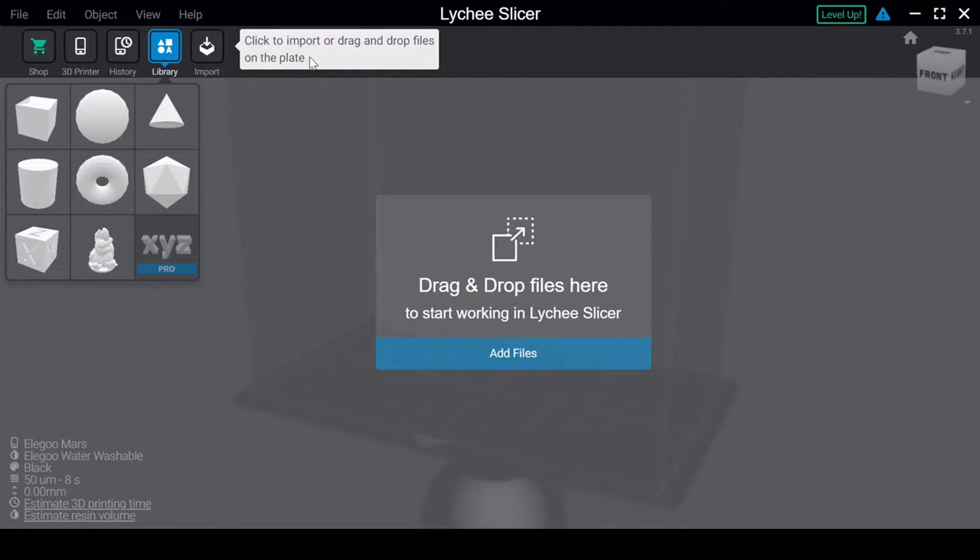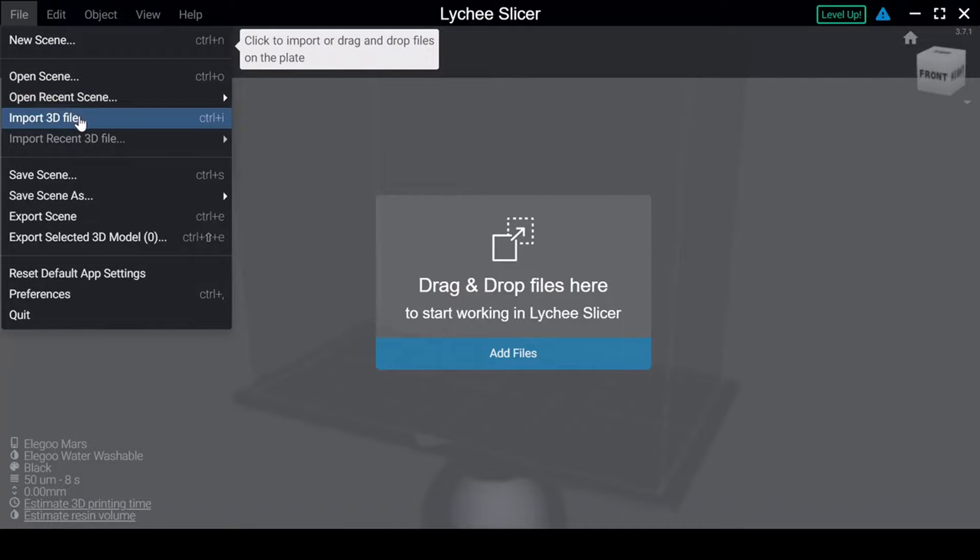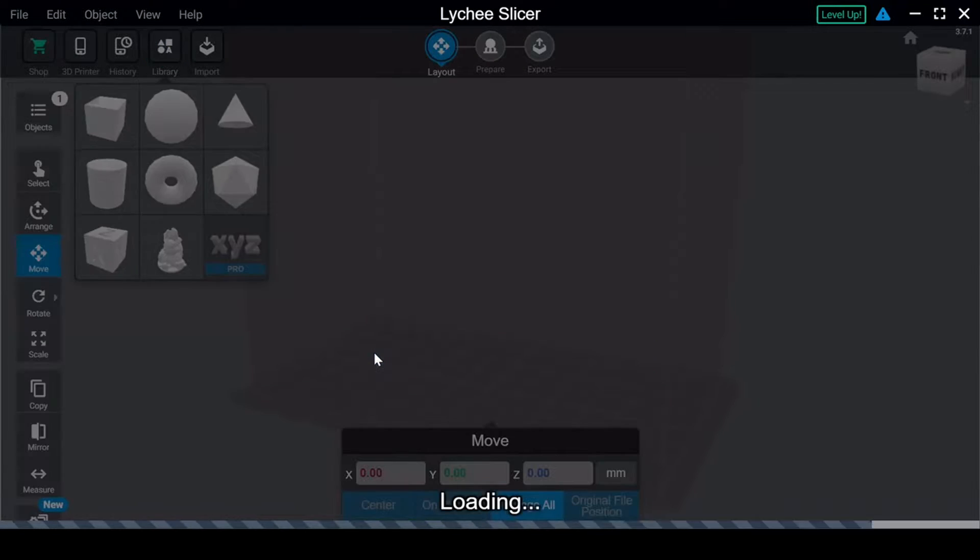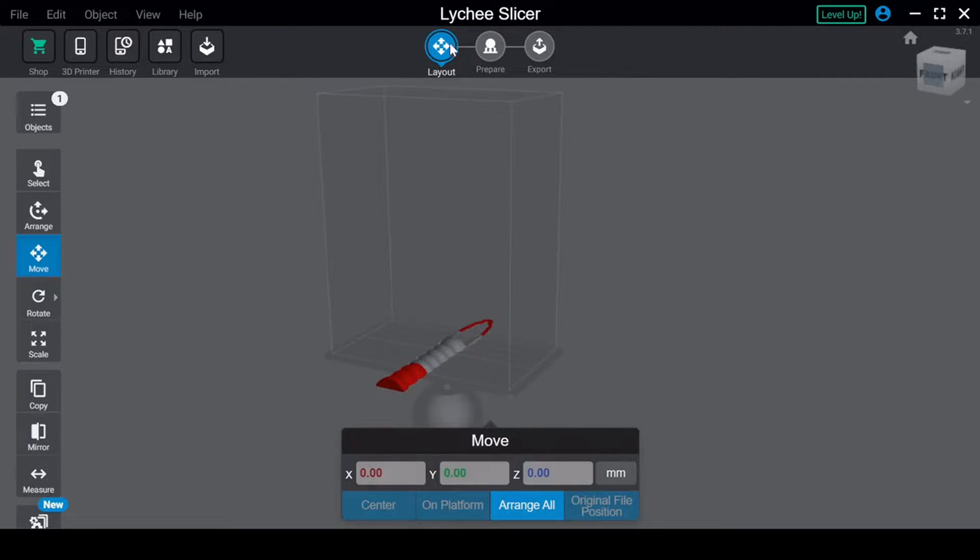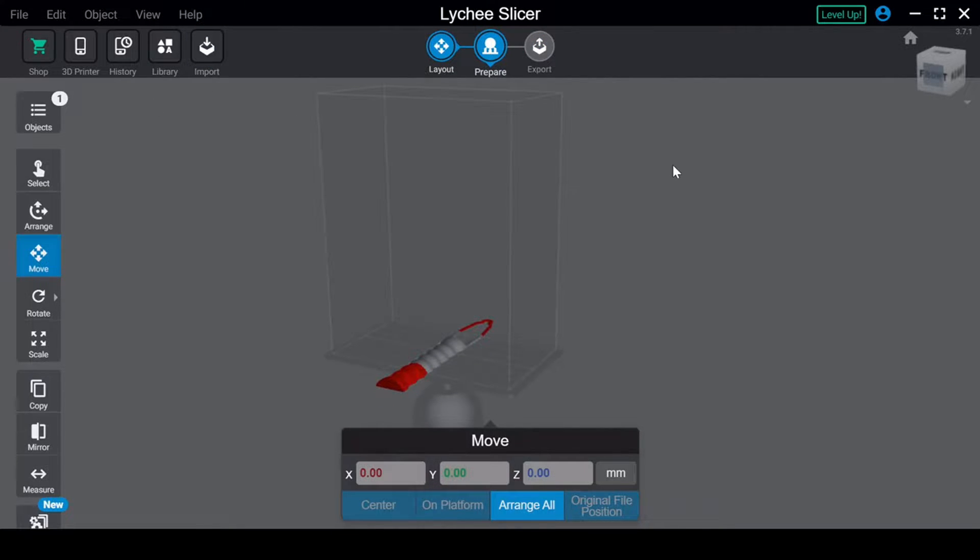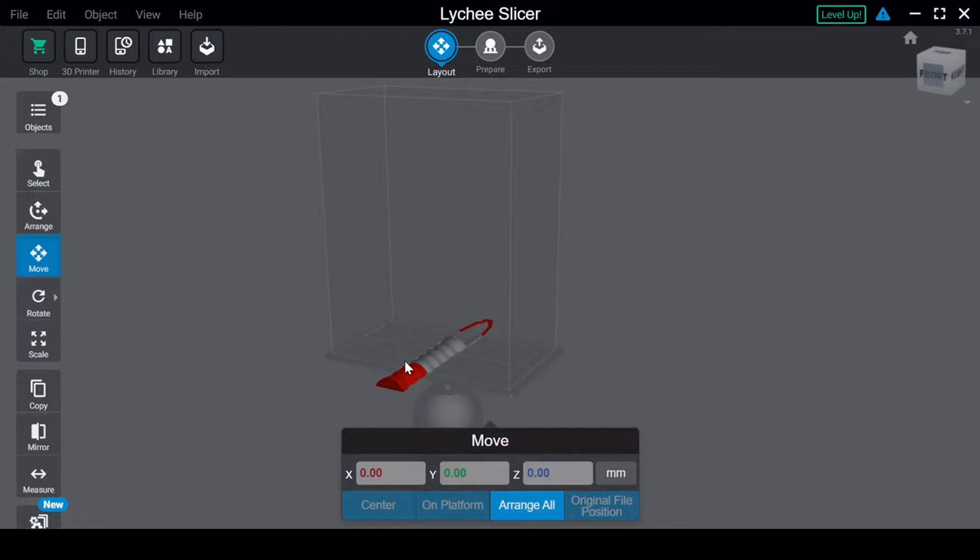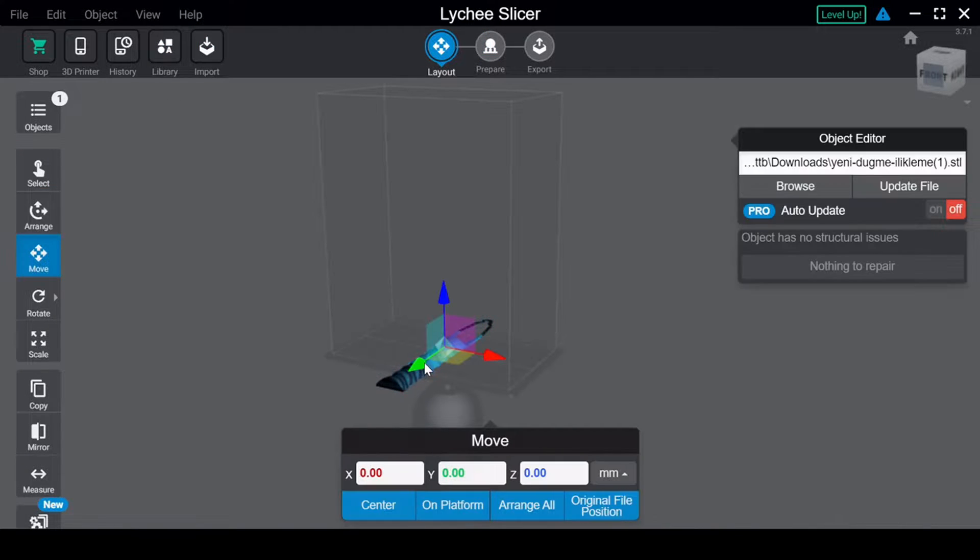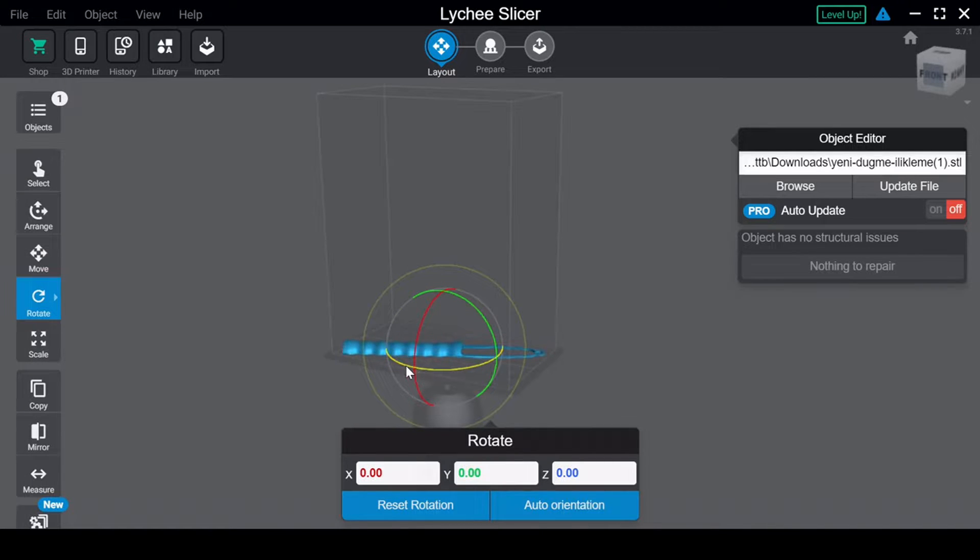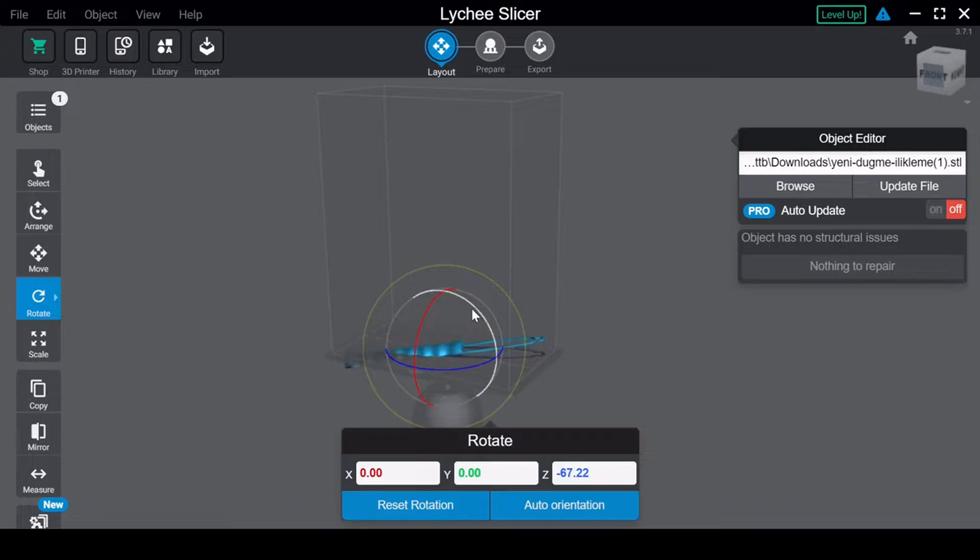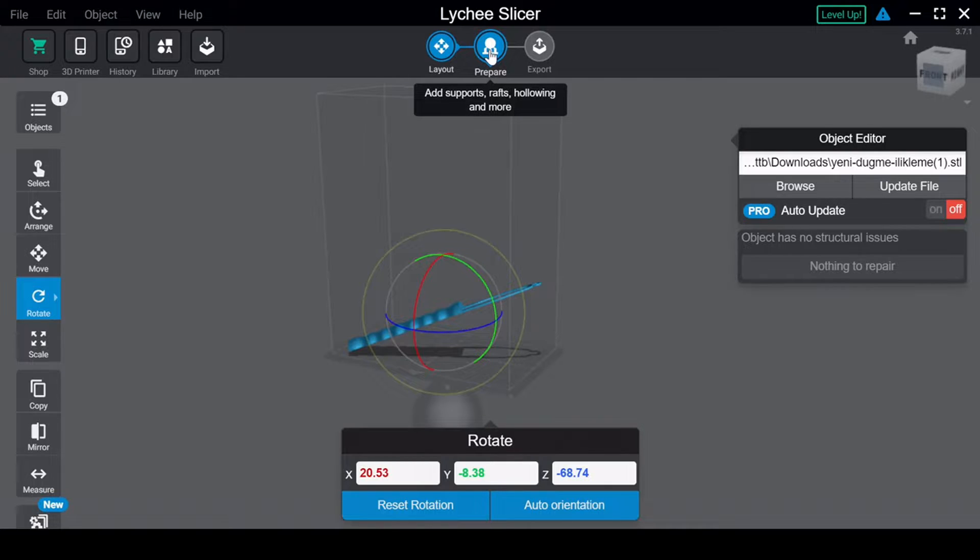Just like with FDM printers, the first thing I want to do within the software is make sure that I have the printer I will actually be using selected for the slicer. This ensures it has all the correct parameters, the size of the build plate, and so forth. Once the print has been loaded into the slicer, we can position it onto the build plate and then generate our supports. When doing a resin print, you should consider angling the print between 30 and 45 degrees off the build plate for the best possible detail and to make sure it'll stick. This is based on personal experience.